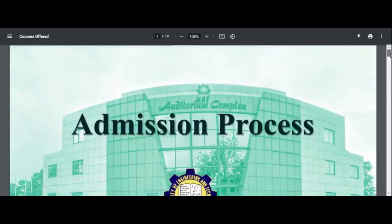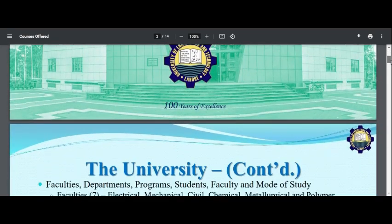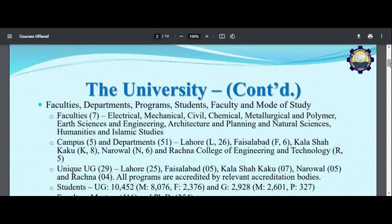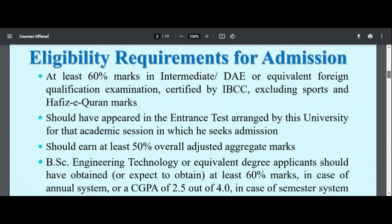First of all, this is a prospectus form from UET. When admission opens and when you submit the fee, you will get a prospectus in hard form. There is also a soft form. You can see what eligibility is required.